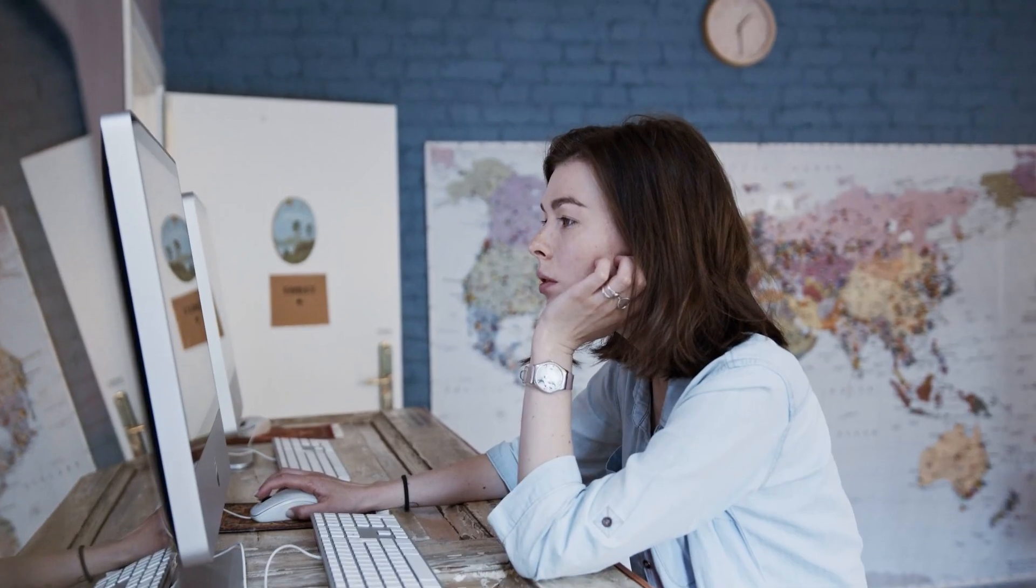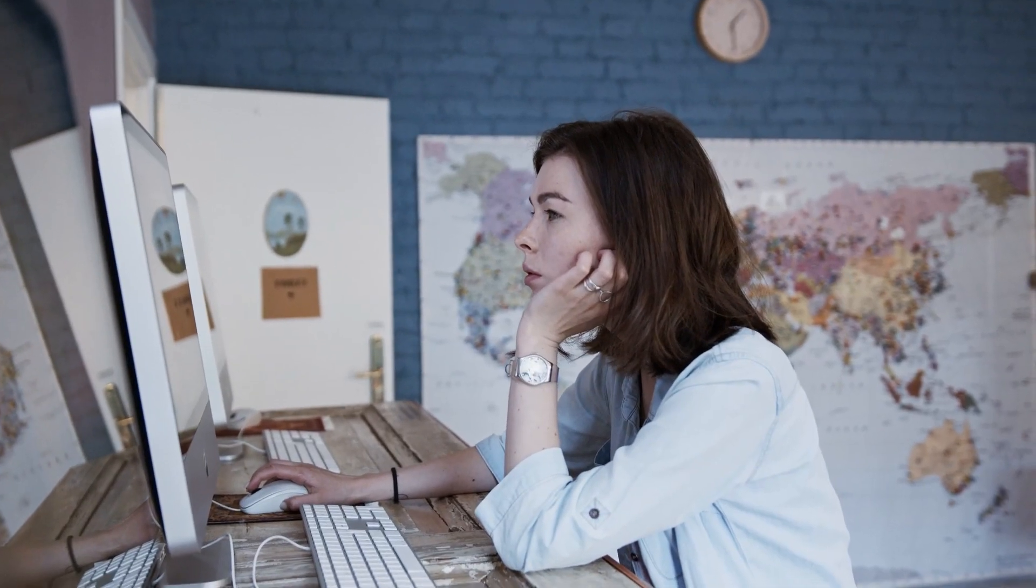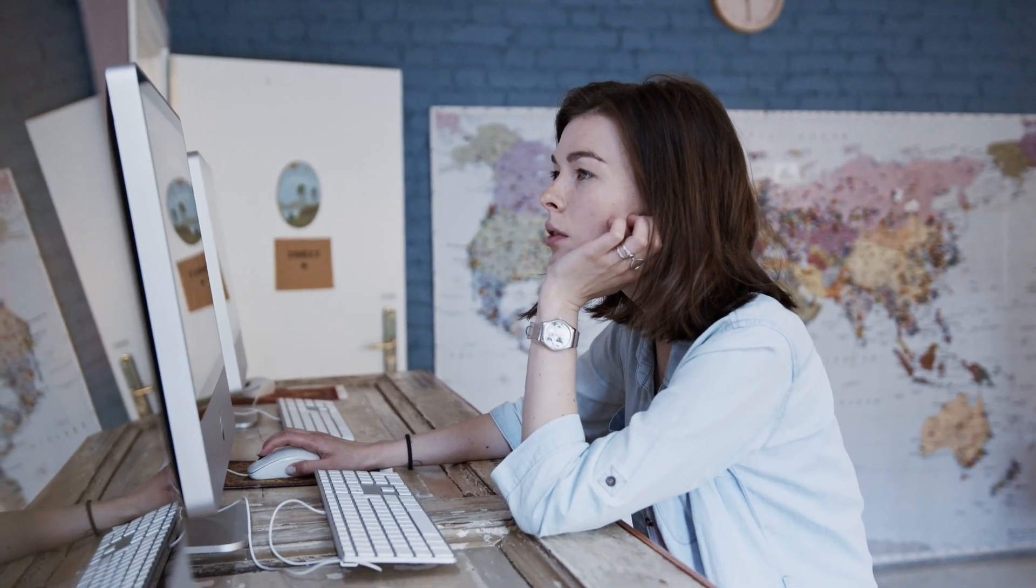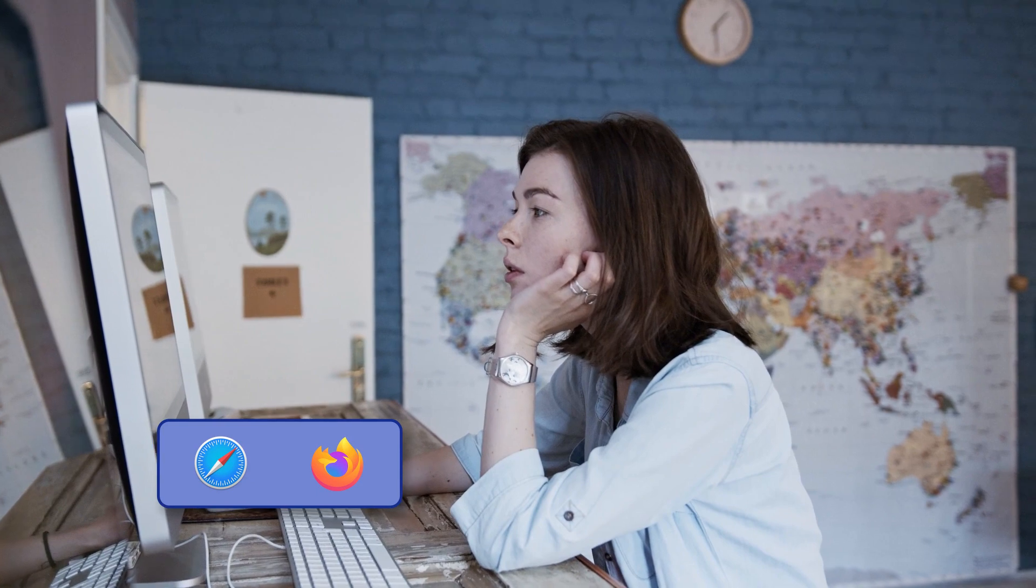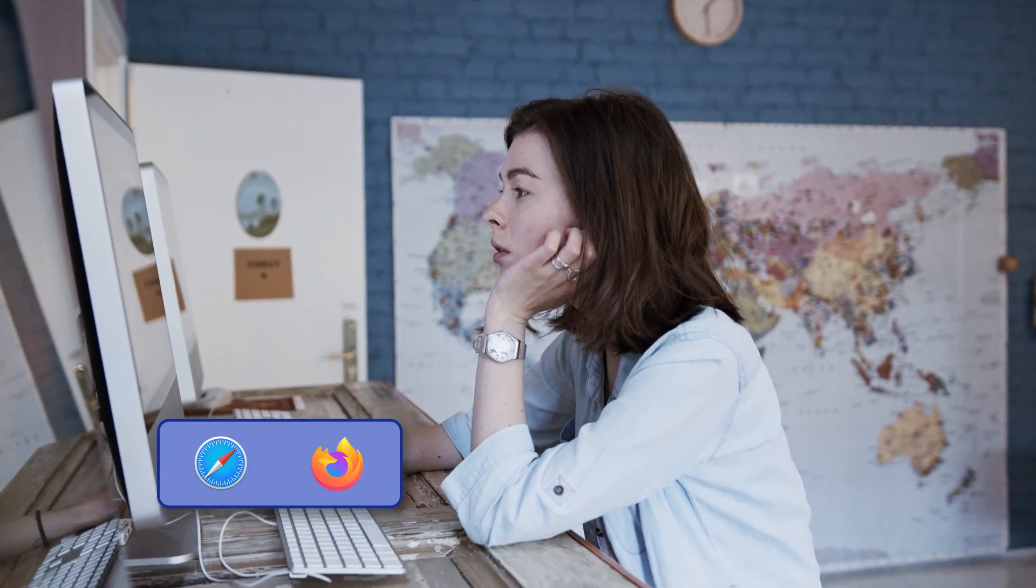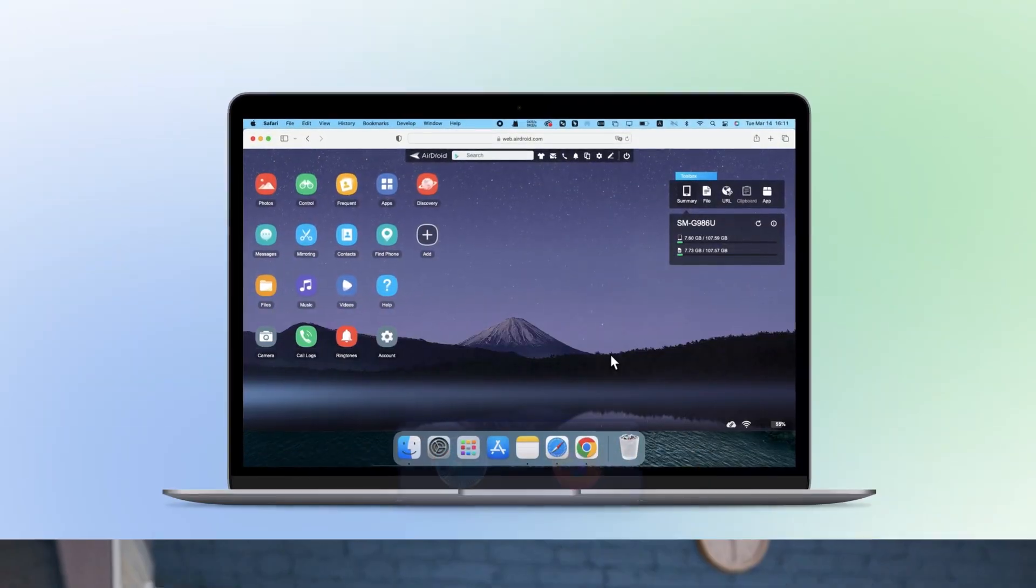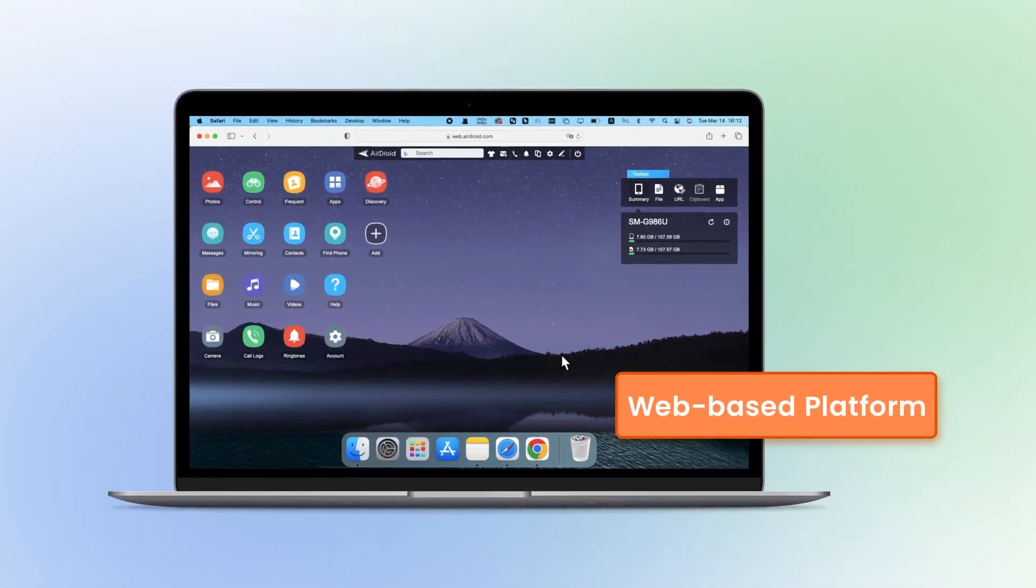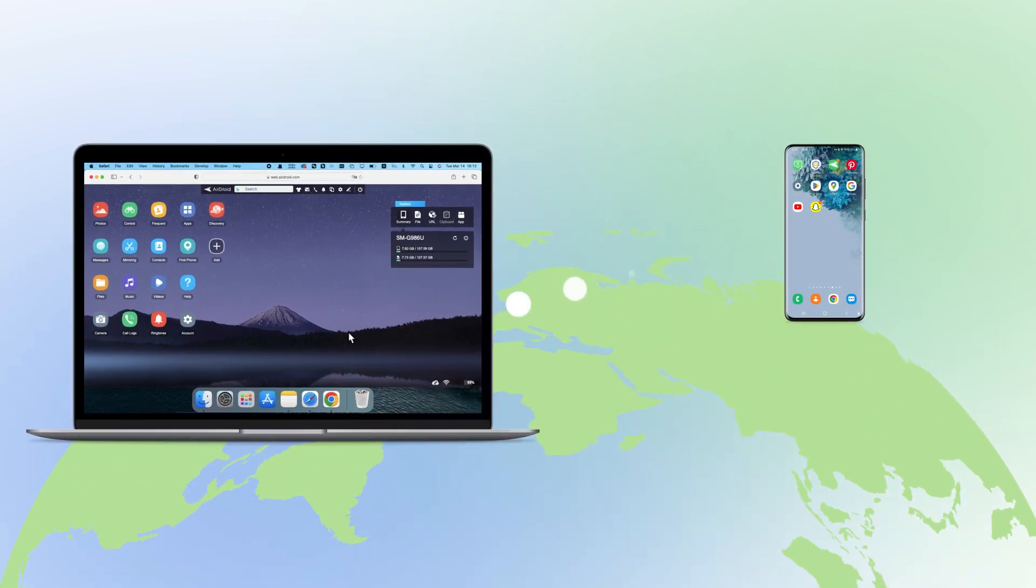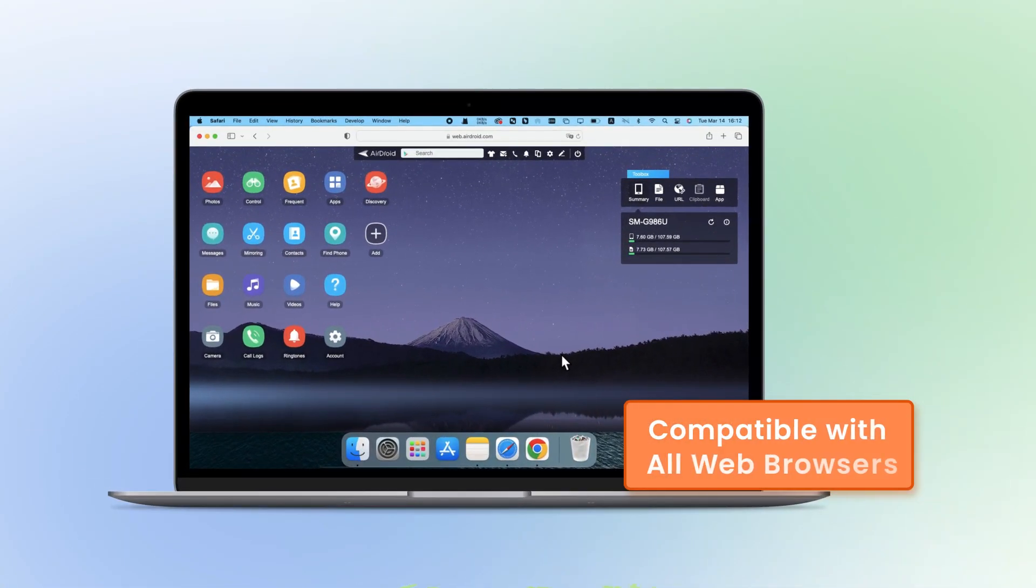But if you want to use Snapchat on any other web browser like Safari or Firefox, we recommend AirDroid Web. It's a web-based platform that allows users to access their Android devices remotely from a web browser. It is compatible with all web browsers.